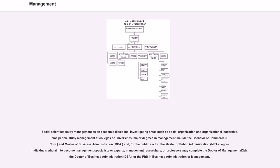investigating areas such as social organization and organizational leadership. Some people study management at colleges or universities. Major degrees in management include the Bachelor of Commerce, B.com, and Master of Business Administration, MBA,